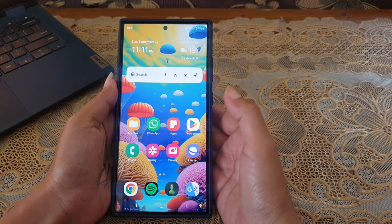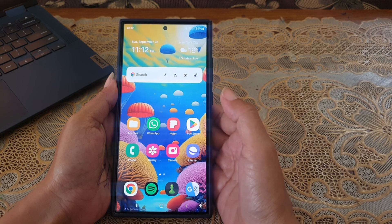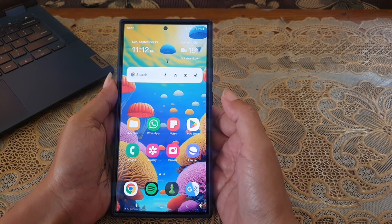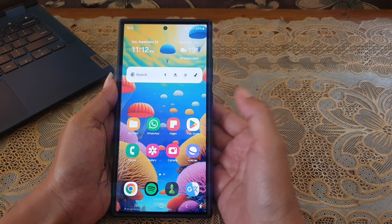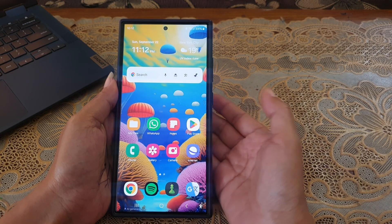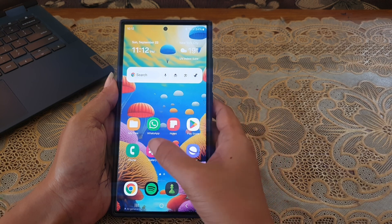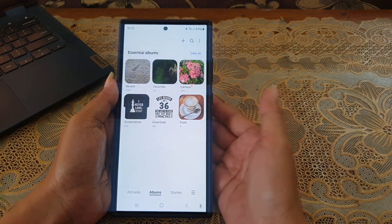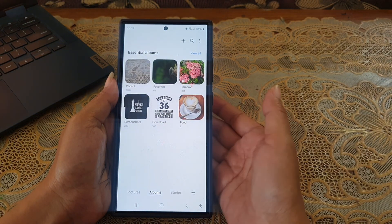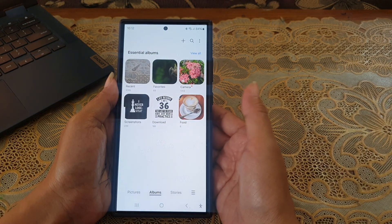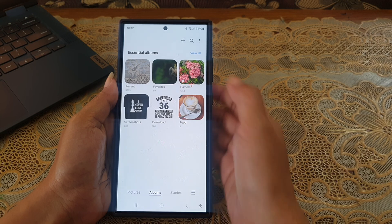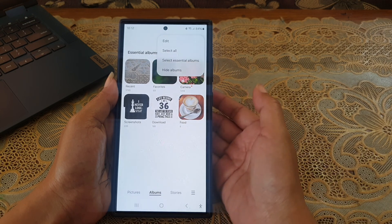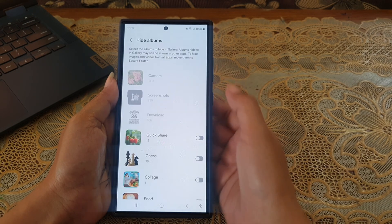To hide an album from your gallery app on Samsung Galaxy S24 Ultra, open the gallery app, tap the more icon or three vertical dot icon at the top right, and then select Hide Album.